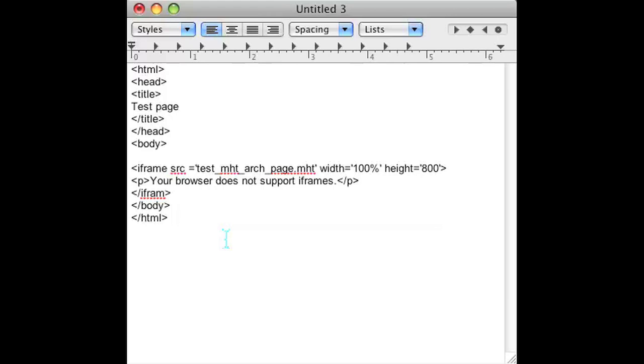And once you do that, you should have an MHT file embedded into your HTML file.